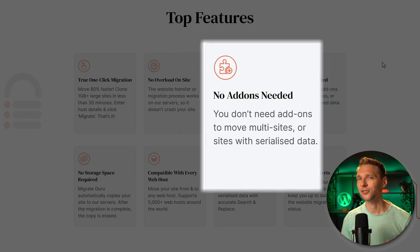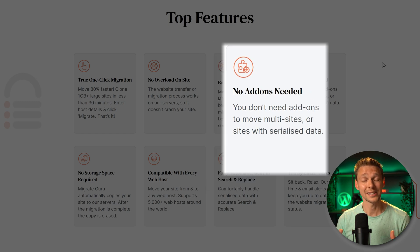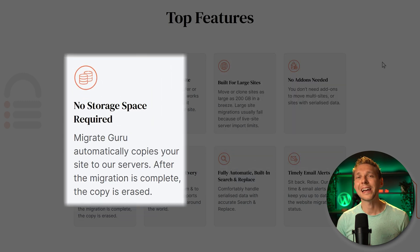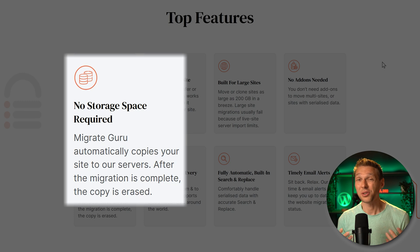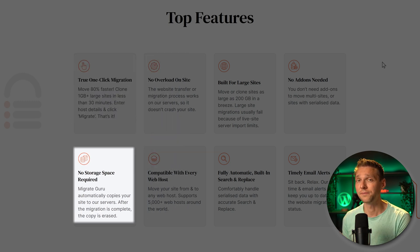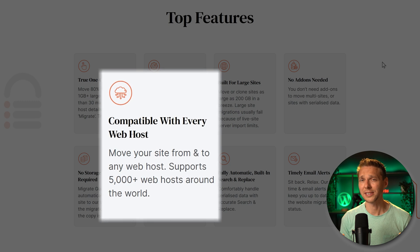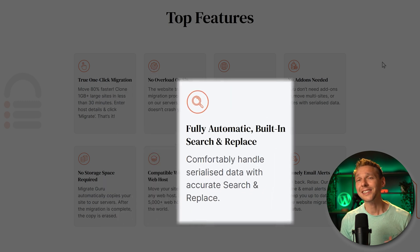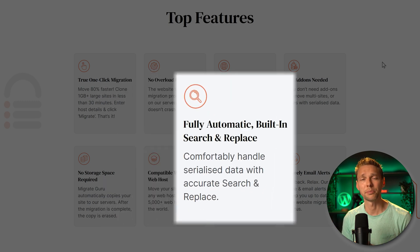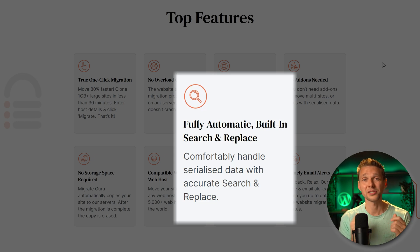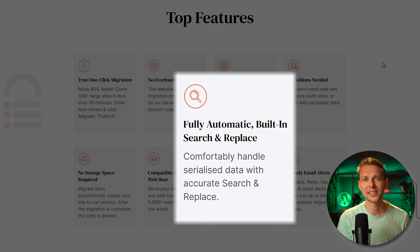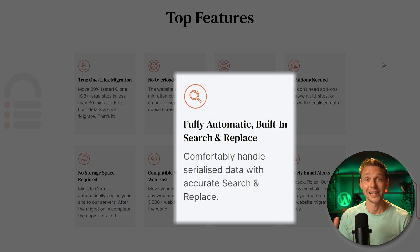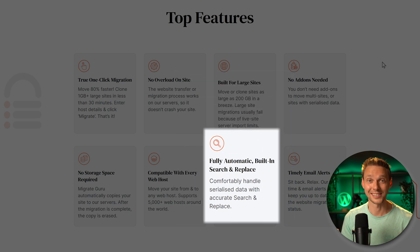You don't need any extra add-ons, just one plugin. You don't need any storage on your original server, so you never run out of space because it's not going to create another file for you. It works with every web hosting and it has a fully automatic built-in search and replace so that you don't have to search for all your original URLs somewhere inside of this gigantic database and change them to your new URL. It's all been done automatically.